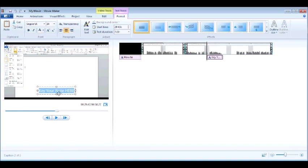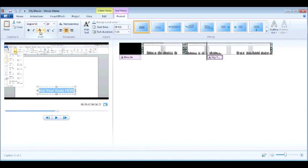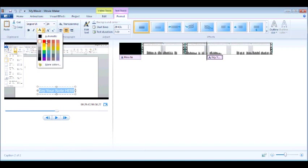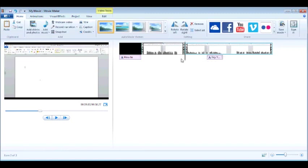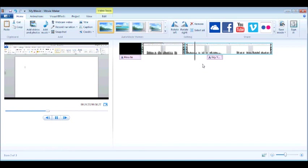To change your text color, highlight your text and simply go to the text color, that's the A in the font group. And then go ahead and choose the color that you want for your text. So you have your note here. This way, when you play your movie,